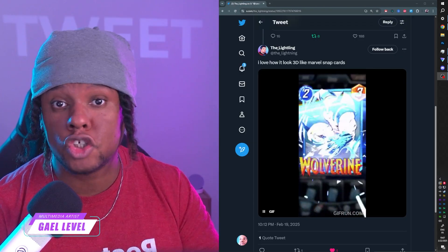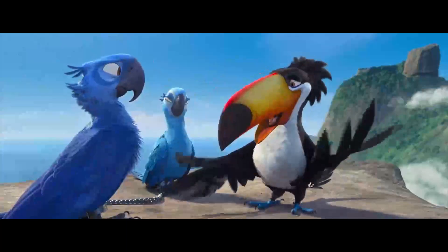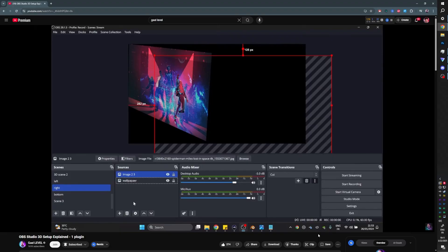I also saw this tweet by the Lightling about Marvel Snap cards. So I immediately thought, hey, there's a 3D effect plugin for OBS. How hard can this be?